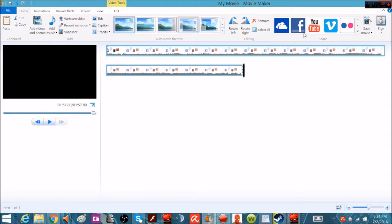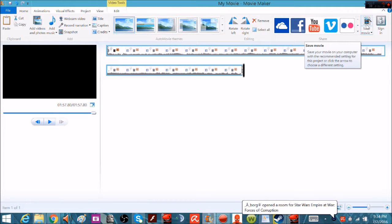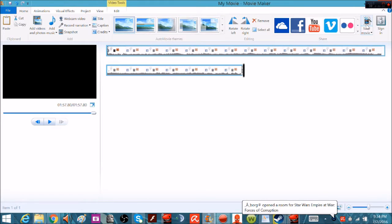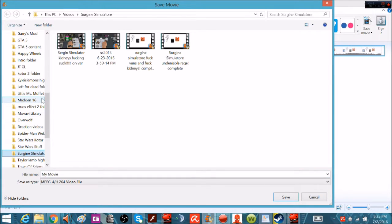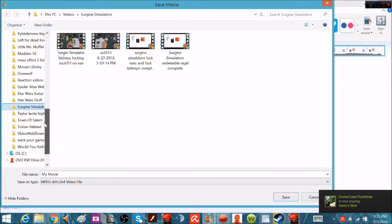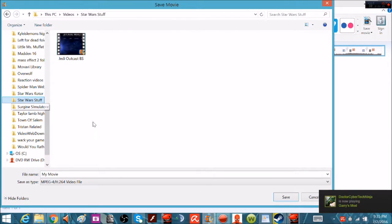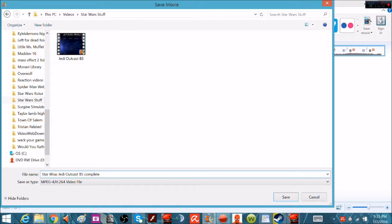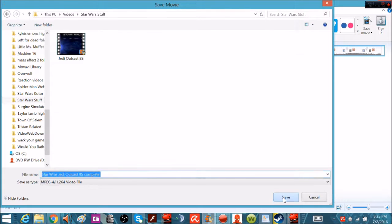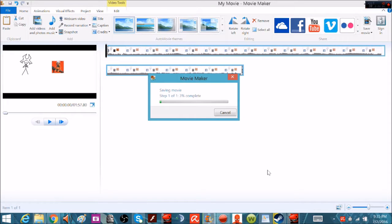Now all you have to do then is just go to home and save your video to the location of your choice. We're going to save it here, Star Wars. Okay, yes, complete, just so it doesn't get confused with other files. Save it. And you're done. You just wait for this to get done exporting.